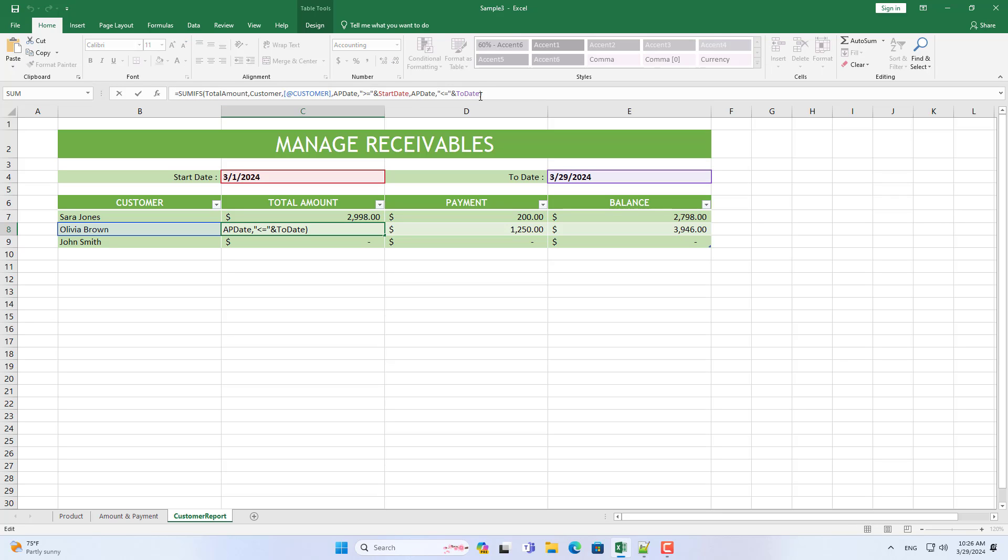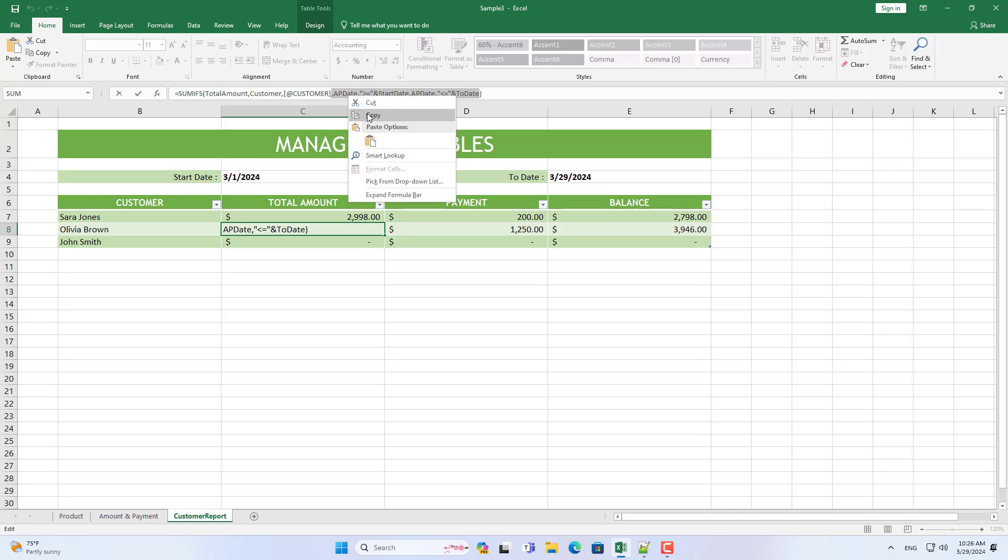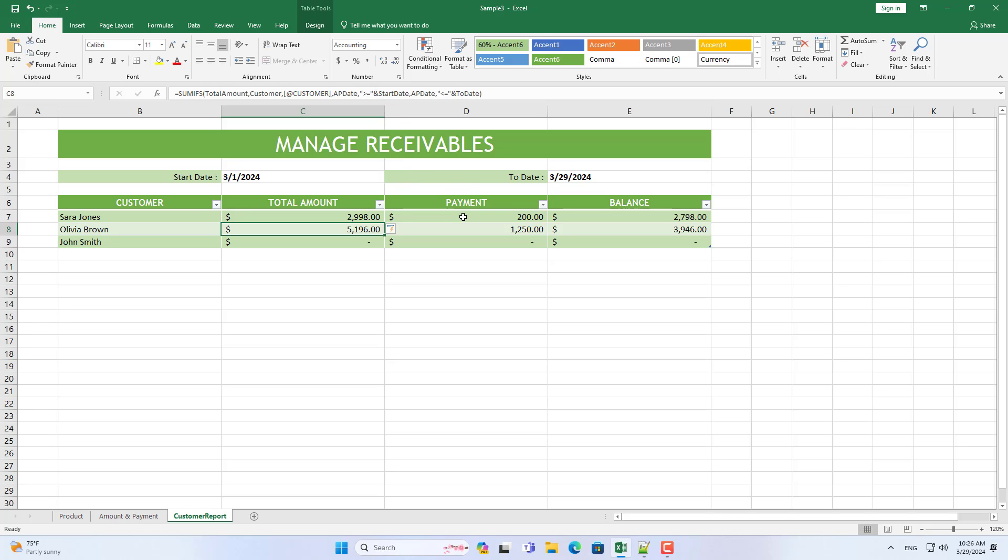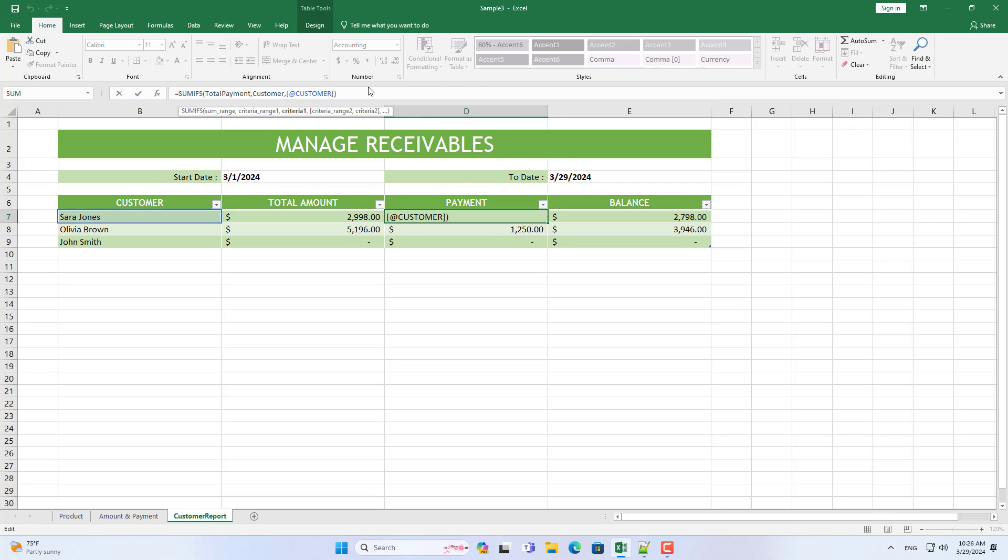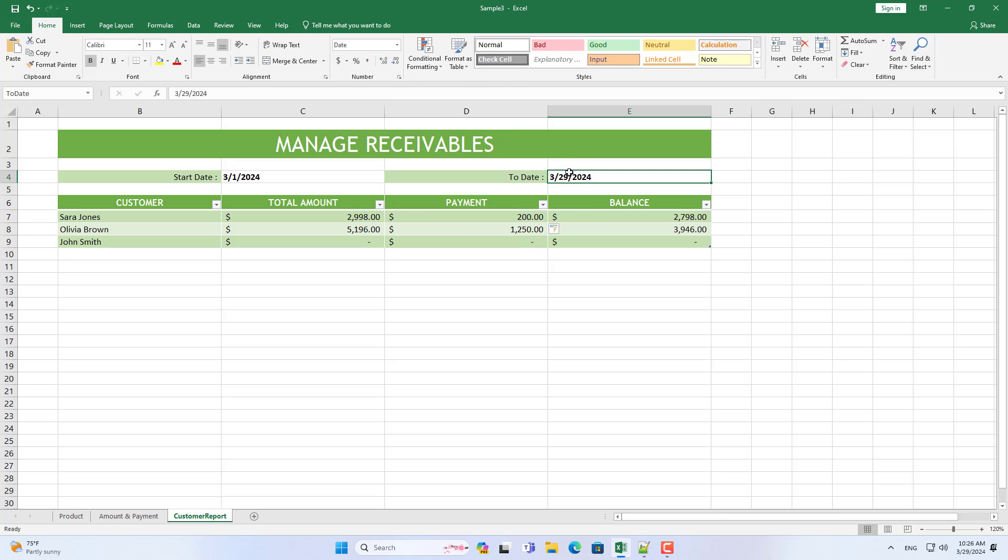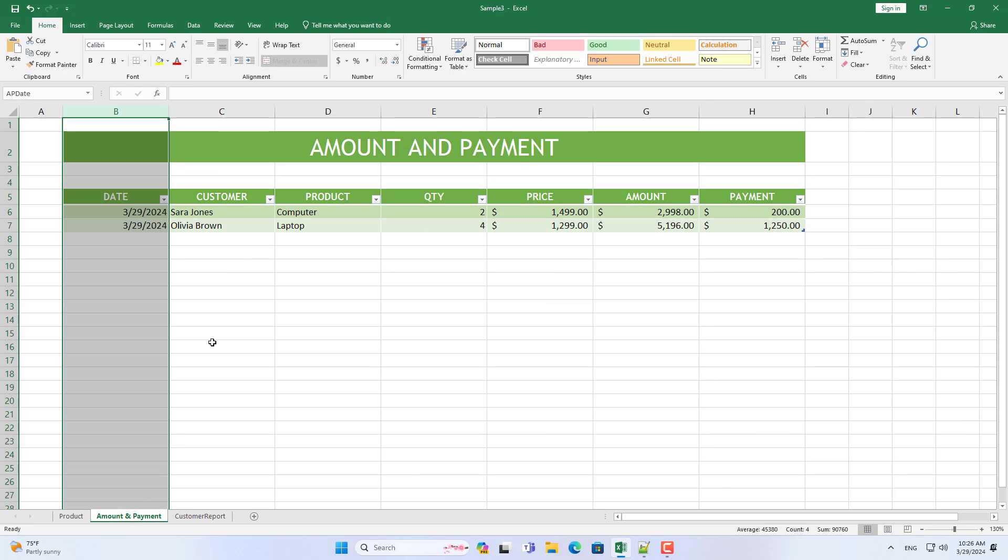When you change the time period, the total amount will change. Next, I customized the function to calculate the total payments for each customer. To check the results I add data as above.